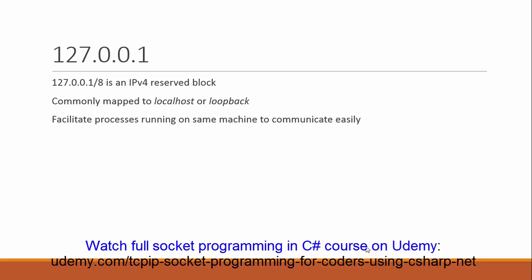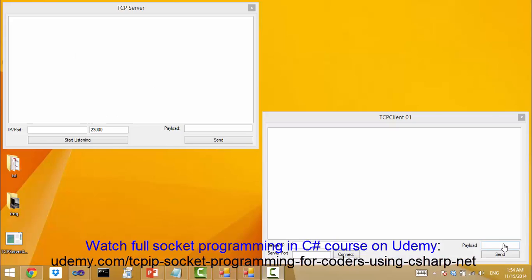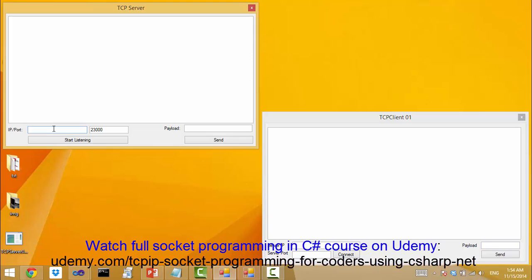Let me show you a few example usages. I will use the TCP server and TCP client utilities which we created in section 2 and section 3 of this course. First of all, run the TCP server and TCP client.